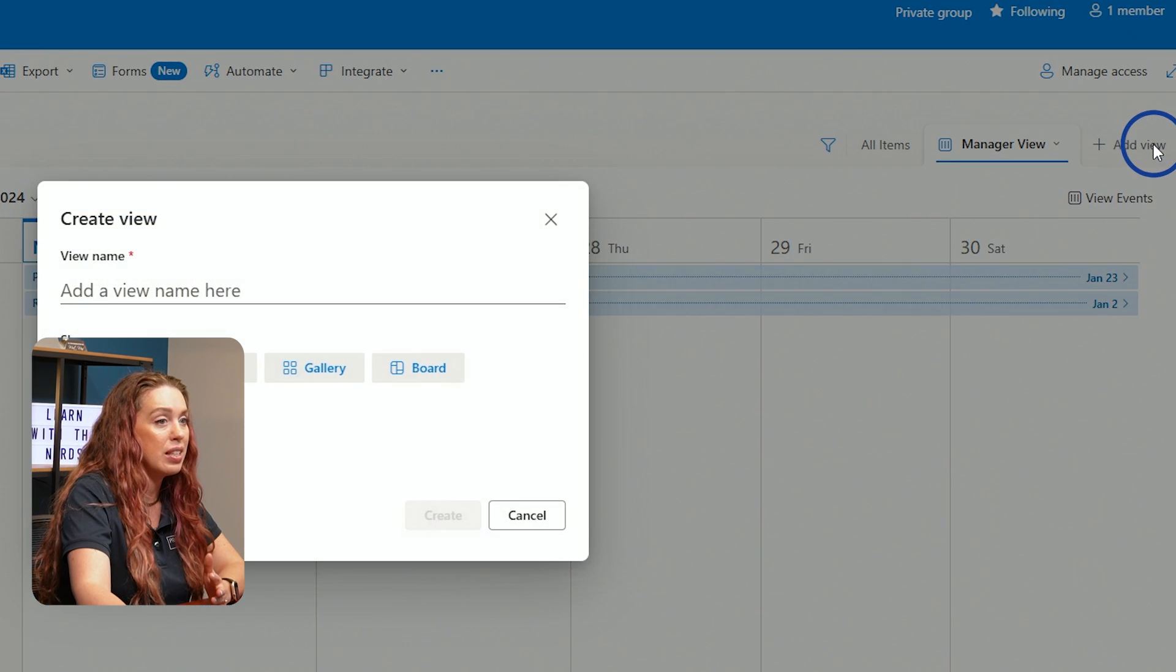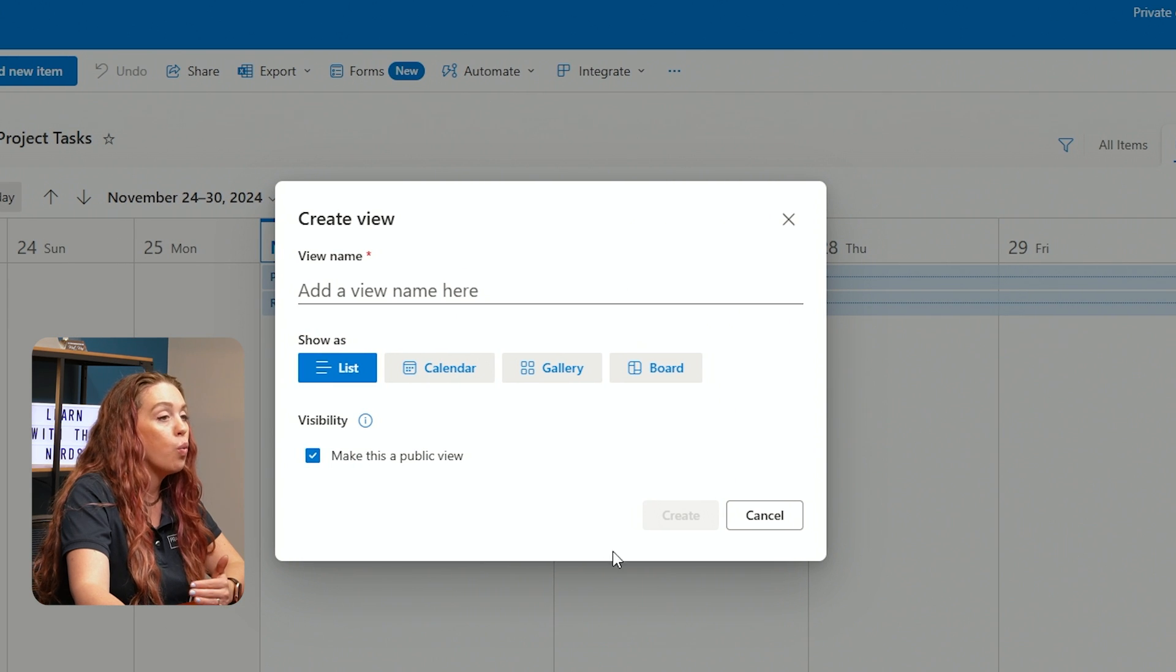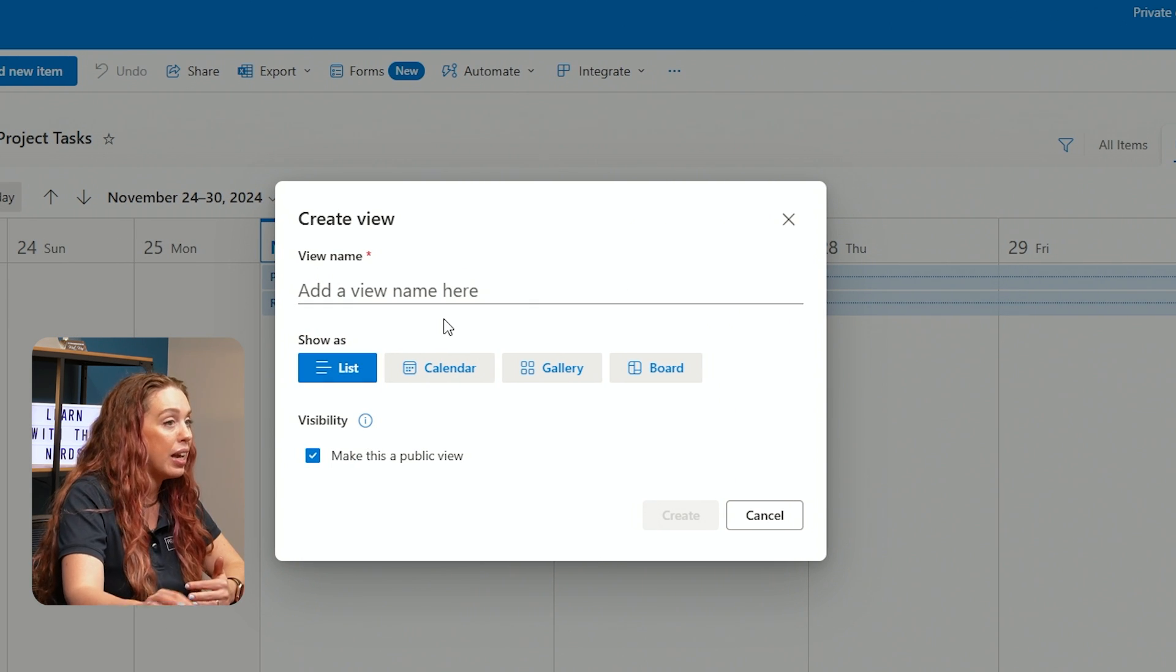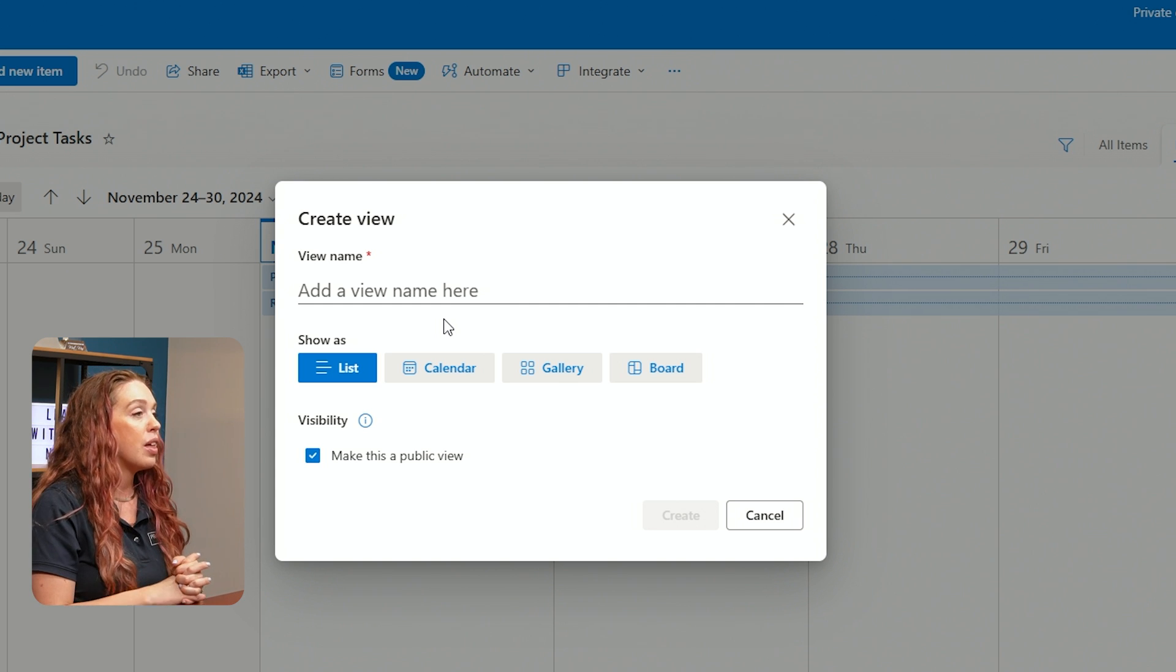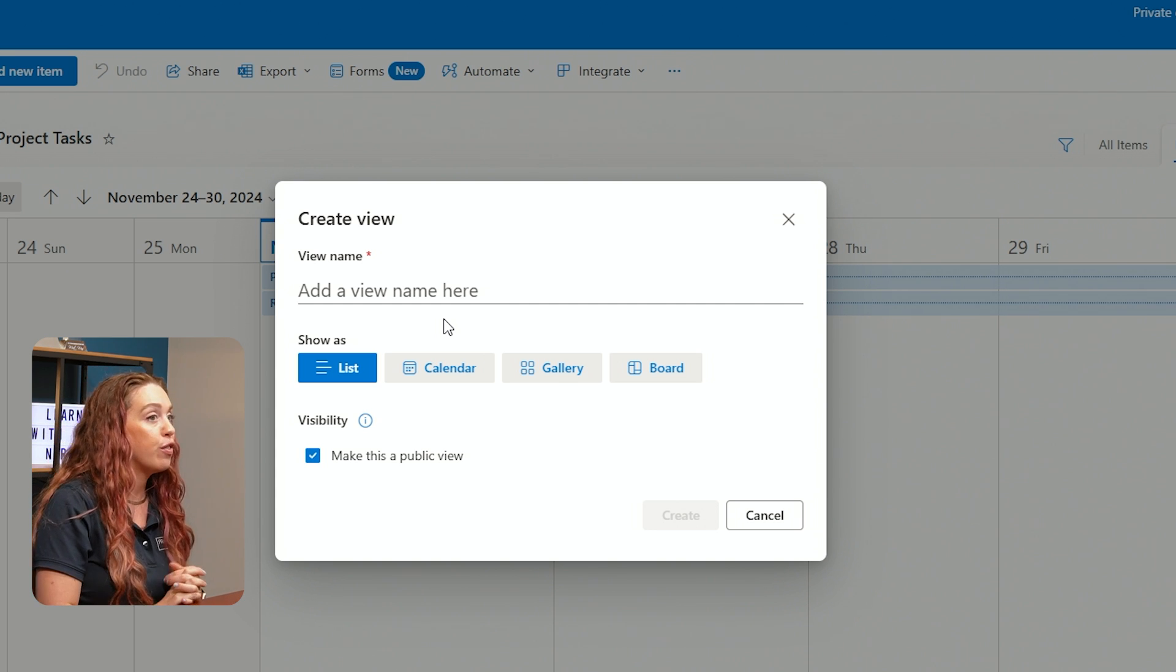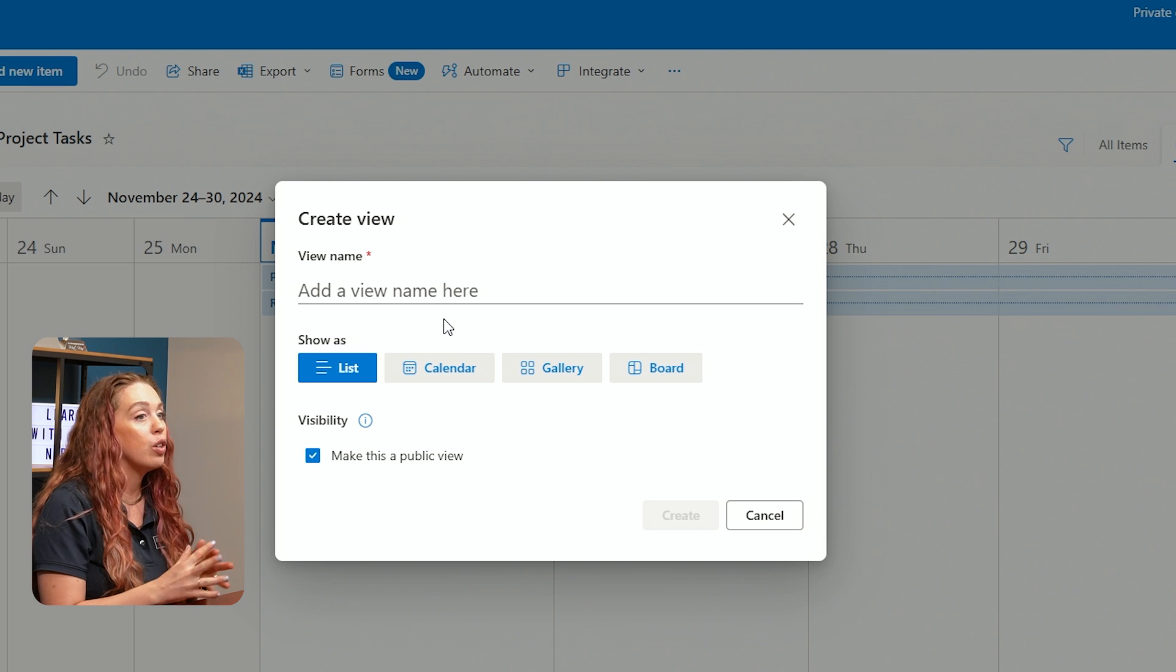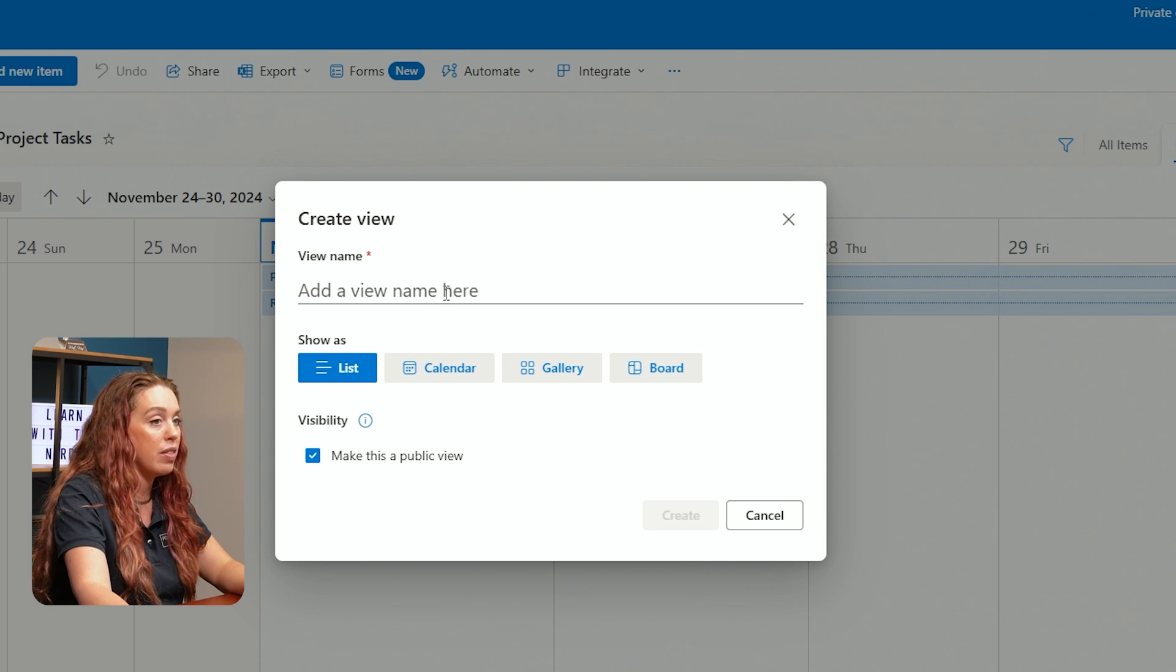So that way you can easily go through and sort what type of data do I want to see? How do I want that data to be displayed? The order, the sorting, all of that. So that way it's really easy for your end team to go to the different views that are available to them to switch between there.